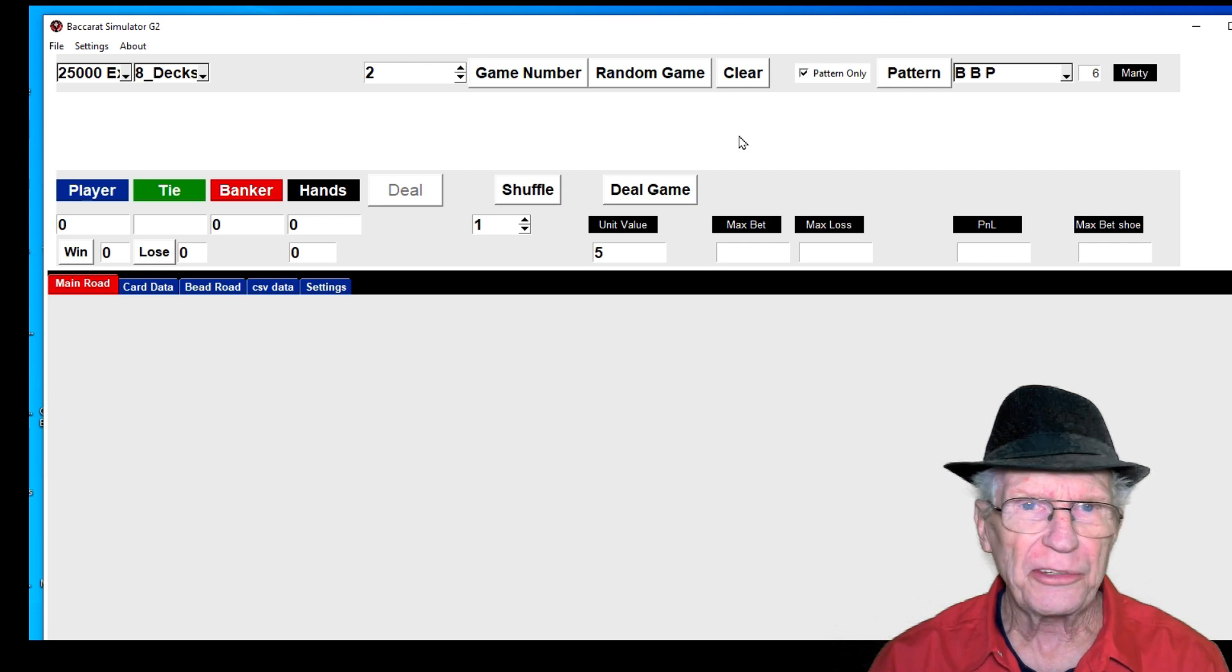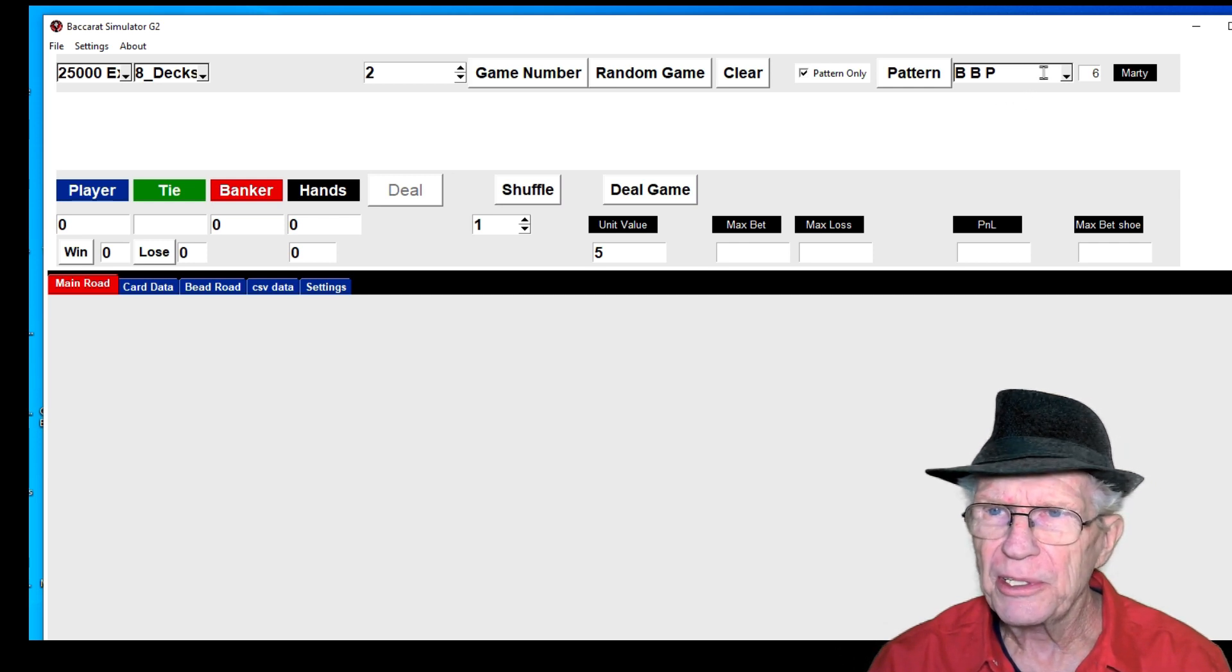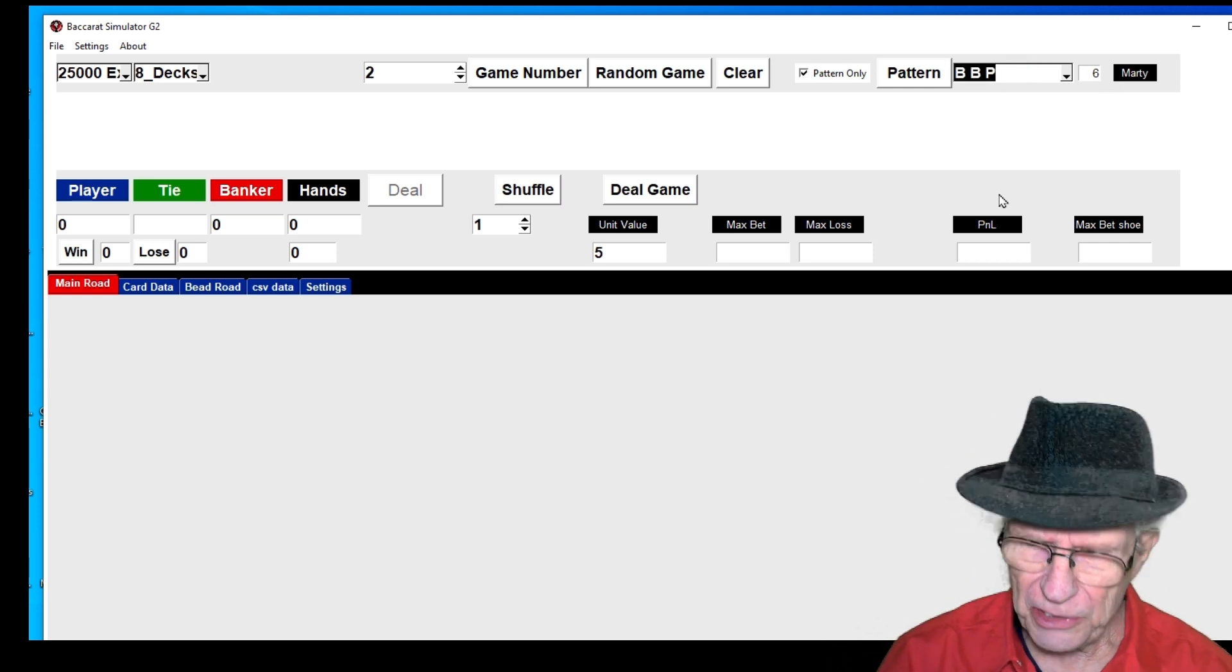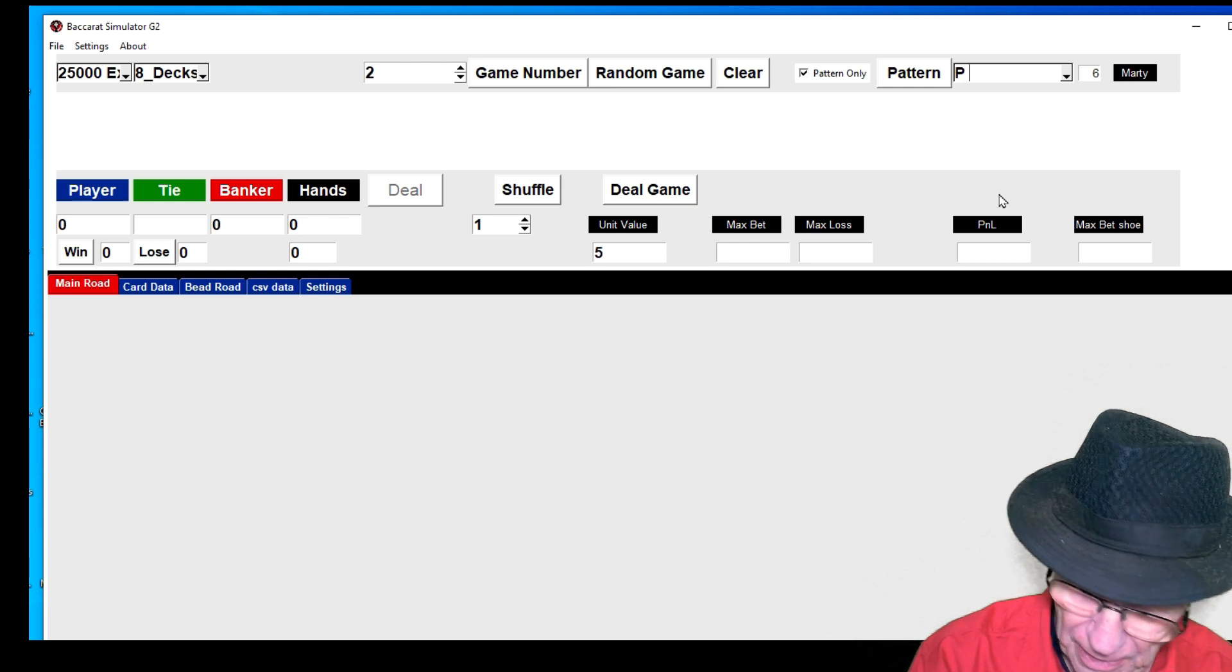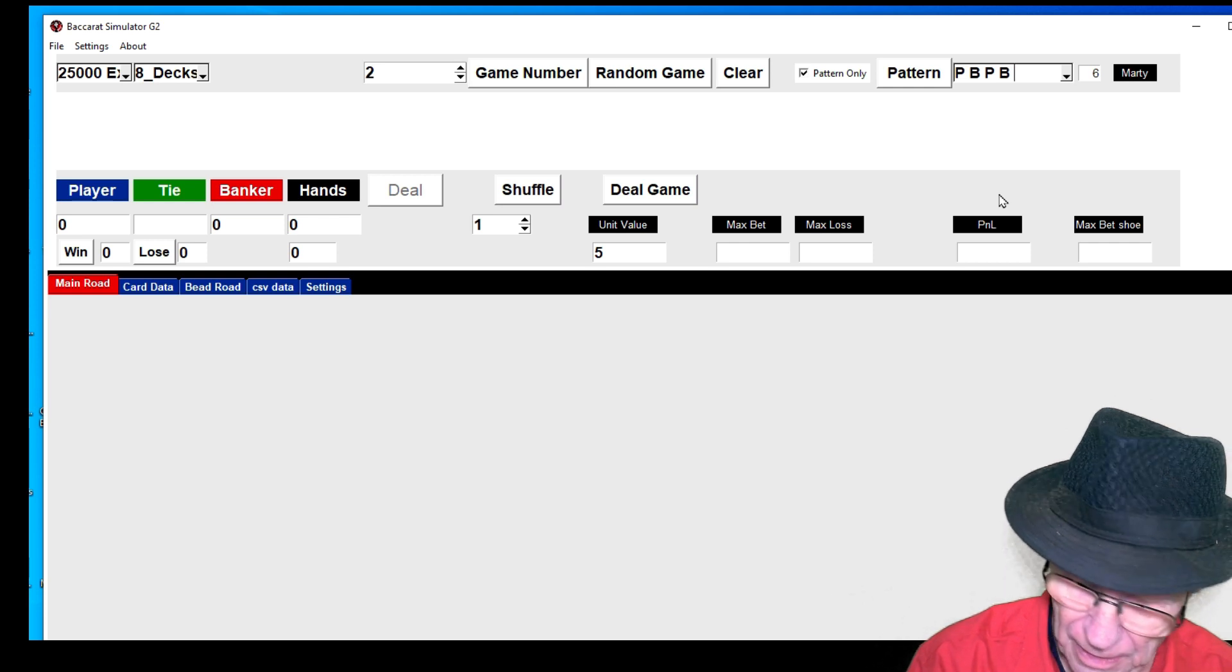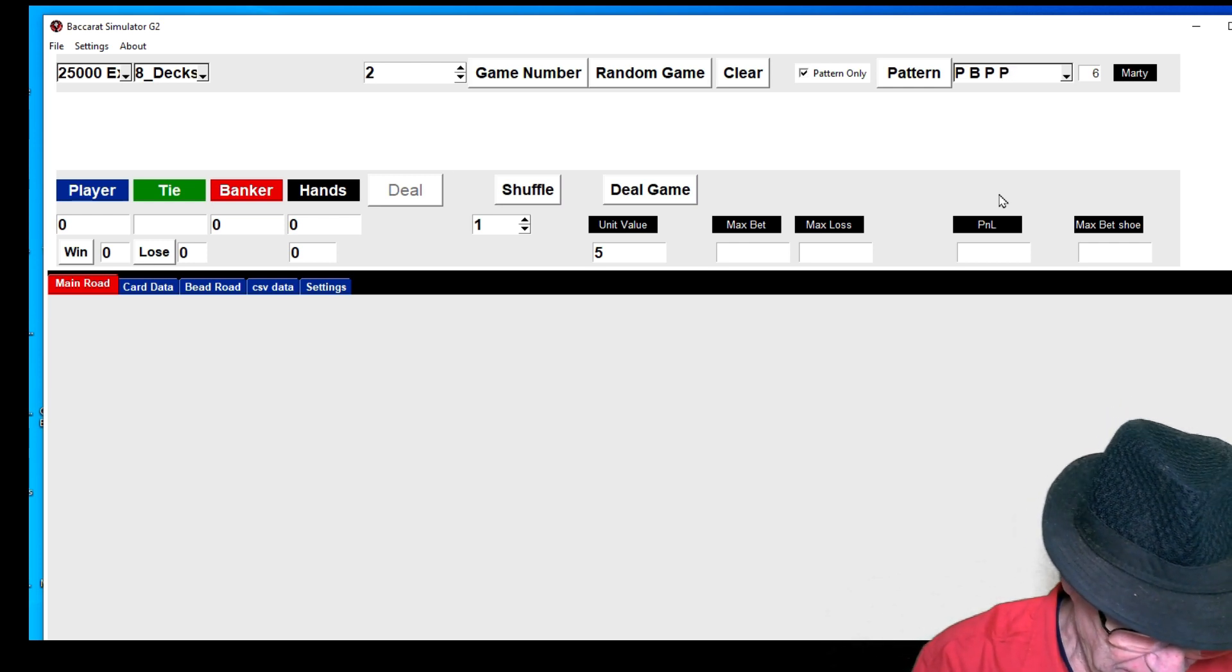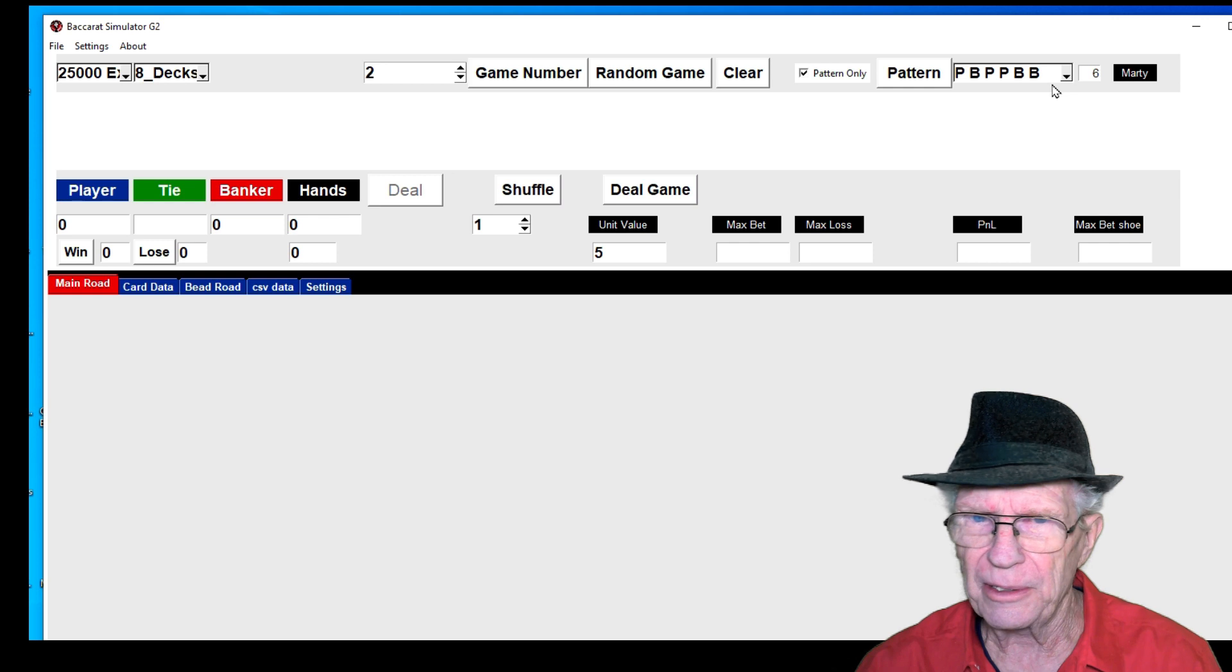Okay, here we are in the simulator. I got the 25,000 shoes. Let's get this set up the way he wants it. The pattern is: banker, player, banker, player, player, banker, banker, player.